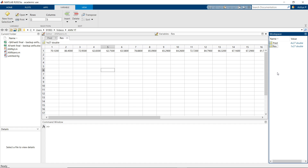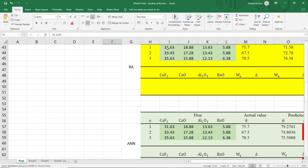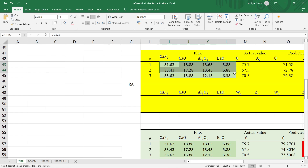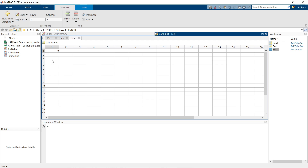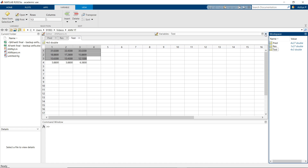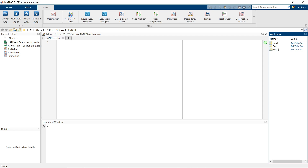Now we have two types of variables: predictors and responses. If we have a large set of data that is enough, but in my case I have chosen test data separately. This test data set has not been used in the training — it is used to check the efficiency of your developed model. Now that you have created the variables, go to Apps and open Neural Net Fitting.